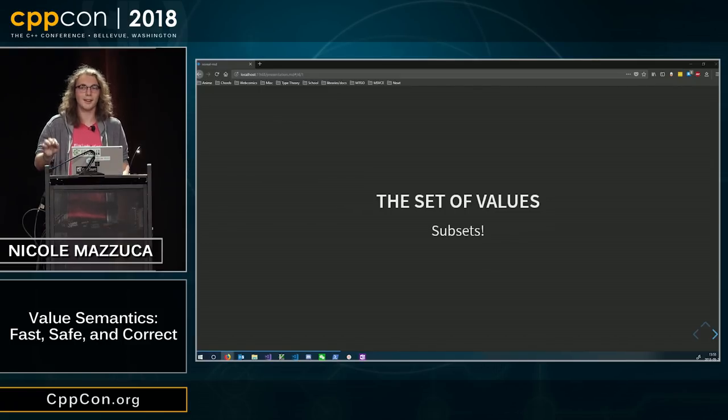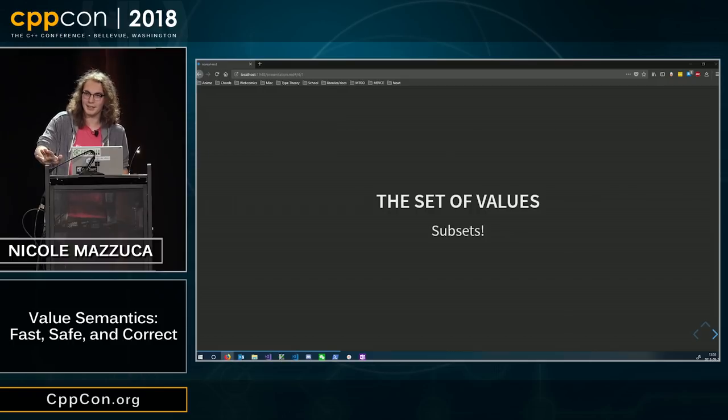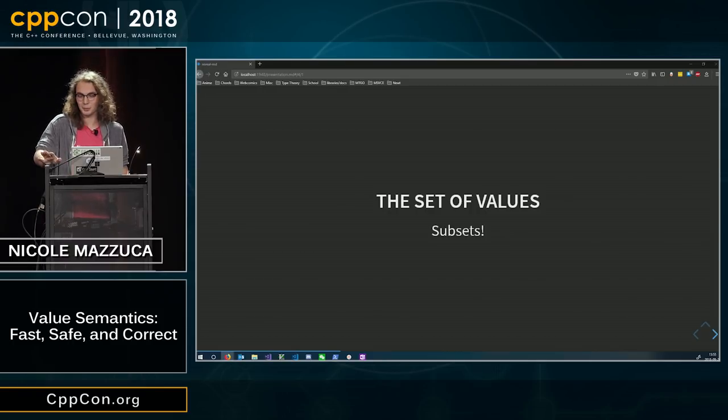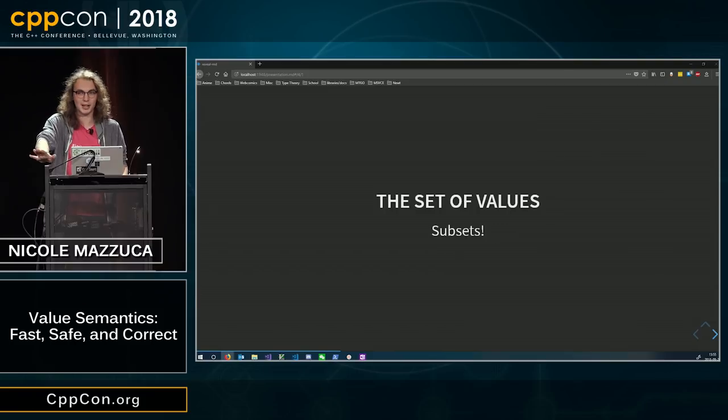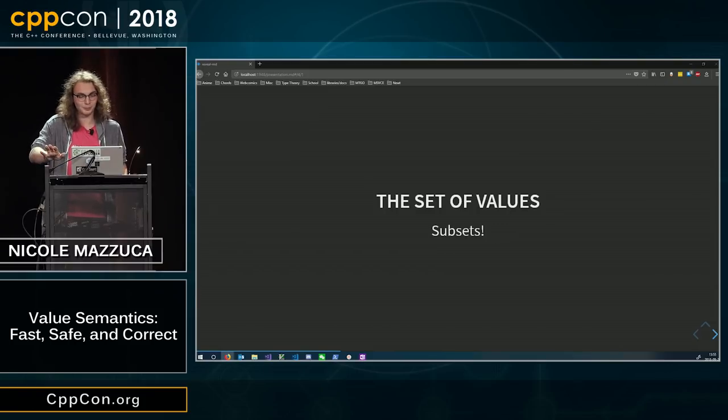By the way, I realize I'm going into very mathy wording. If anyone has any questions, please just shout them out. I will answer them.